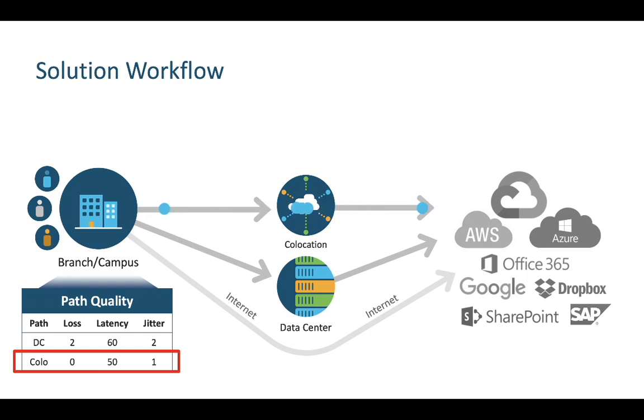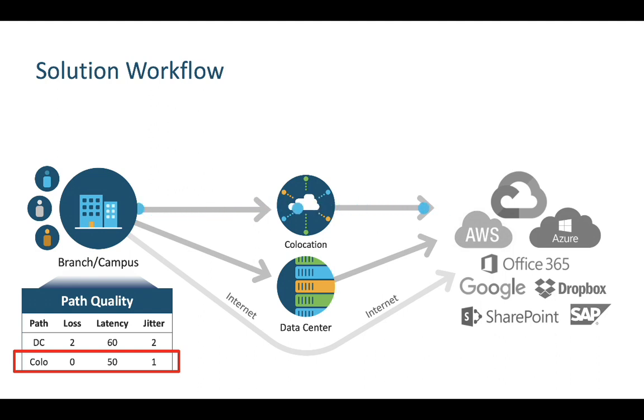In the absence of Cloud OnRamp for SaaS, how would we know that this is the best path? SD-WAN believes that it is, based on configured policy and computed metrics to the co-location. But after it leaves the SD-WAN fabric, we lose all visibility.